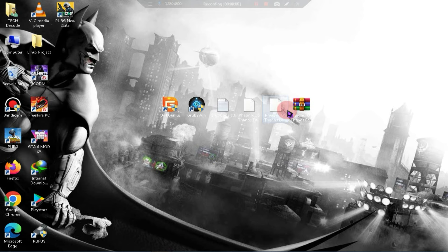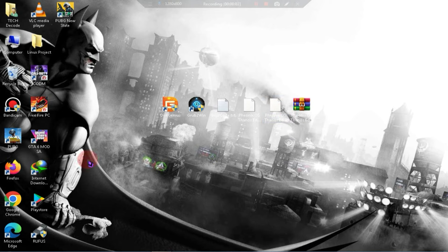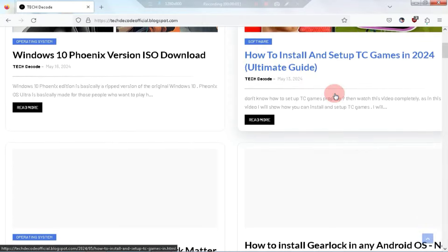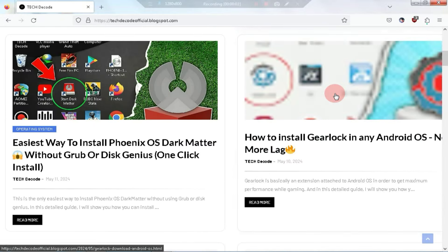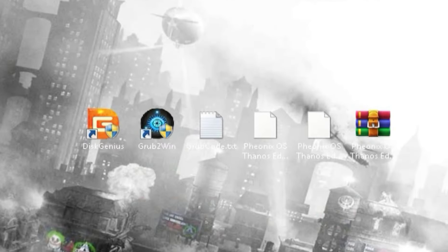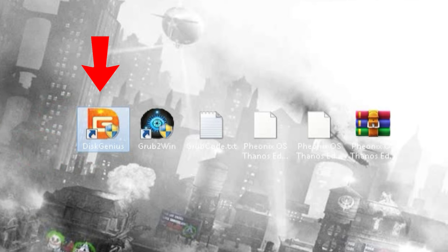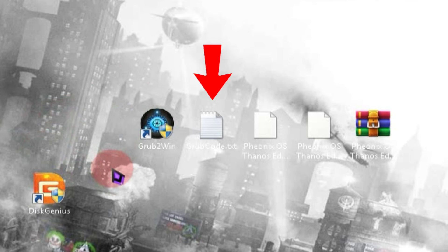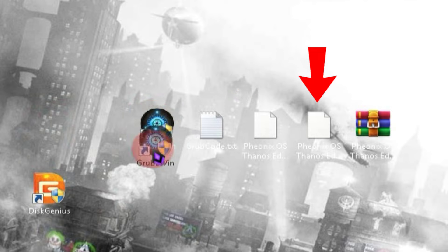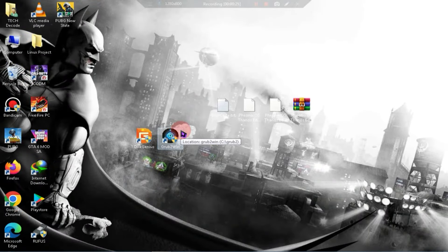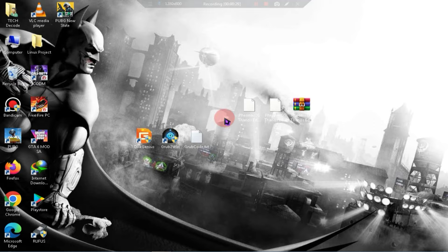To install this version of Phoenix OS, you will need a few files, and I will provide all the links to these files on my website. First of all, you need to have Disk Genius installed, and you also need to have the latest version of Grub2 Win installed. Additionally, you need the Grub code, and you should have this zip file as well. Since the zip file is quite large, I have divided it into parts, and it is compulsory to download all these parts.